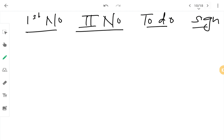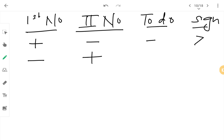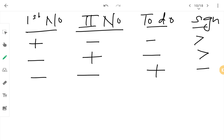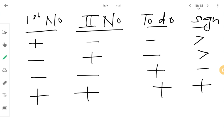So in today's worksheet, children, what have we learned? If the first number is plus and the second number is minus, we subtract and put the symbol of the greater number. If the first is minus and the second is plus, we also subtract and put the symbol of the greater number. If both numbers are minus, we add and the symbol remains minus. If both numbers are plus, we add and the symbol remains plus. Remember these rules.